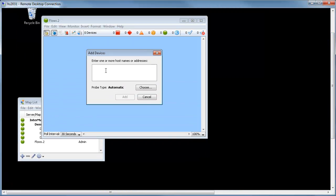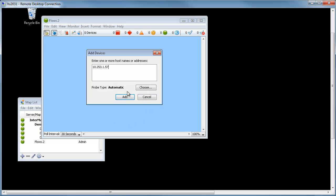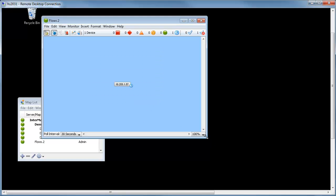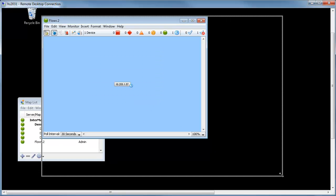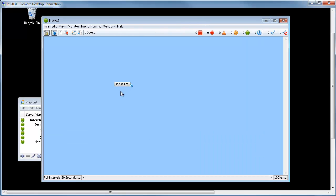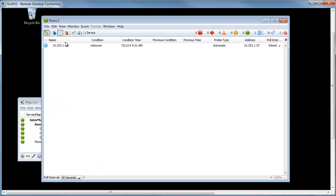And here you can either put the host name or the IP address of your switch. We'll add that. And now InterMapper will go out using its automatic probe, find that IP address and find that device and put it on the map. As soon as we get a green light here, we'll know that InterMapper has found that device.